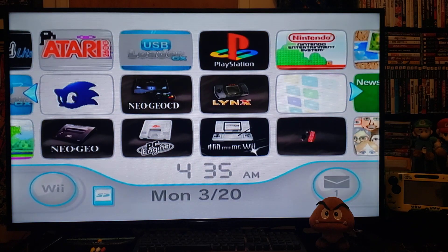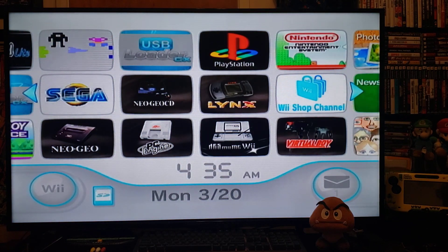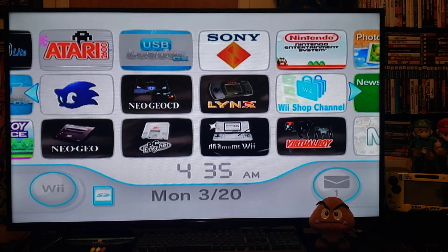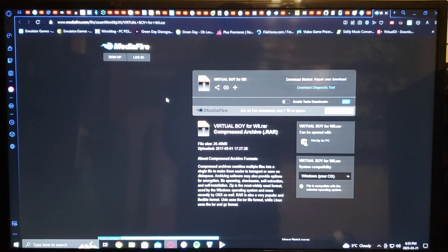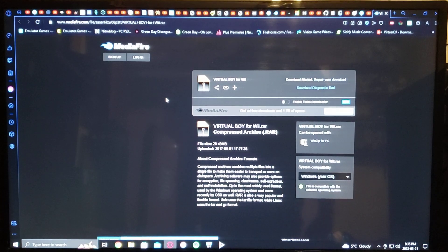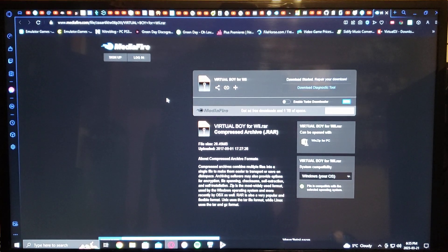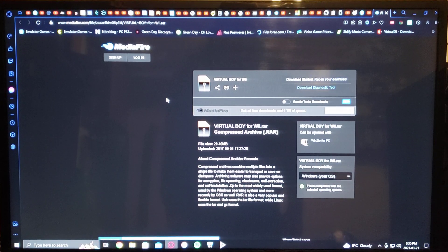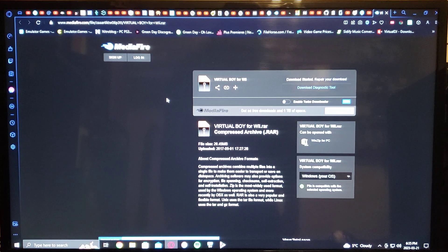Now over on the PC — I will give you one link that you can download the emulator, plus the WAD and all of the games. I'm going to leave one link in the description. It is a MediaFire link with the emulator, all the games, and the WAD channel. It should download automatically — unzip it and extract it to your SD card.